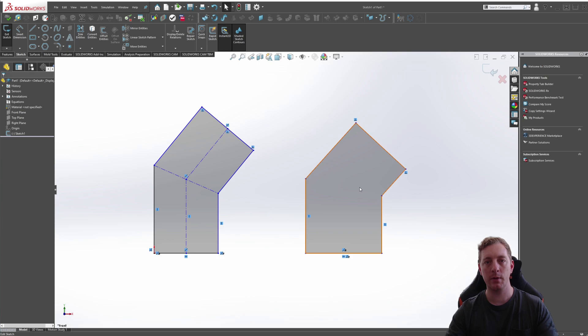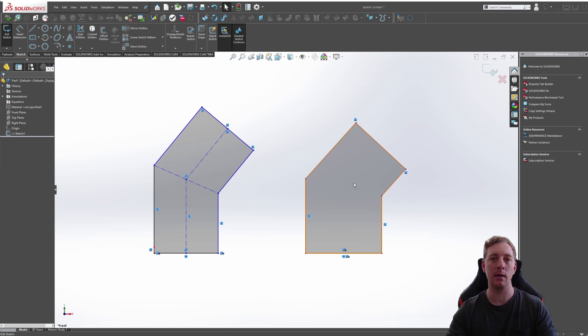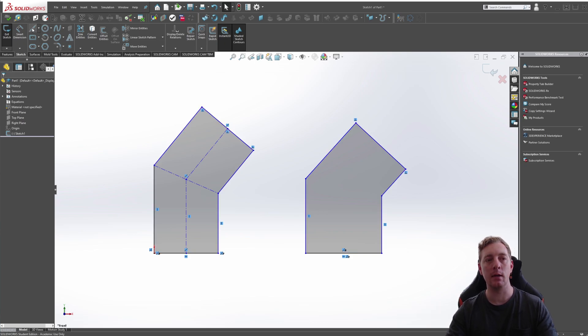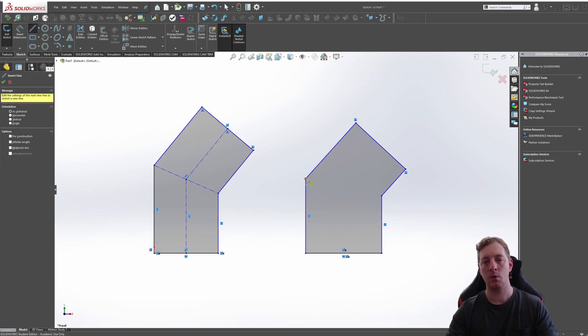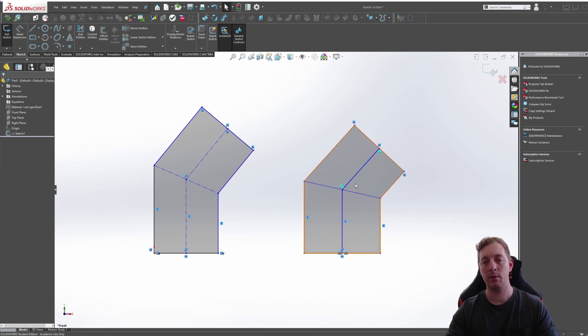One final thing about centerlines is you can convert normal lines to centerlines and then back again if you need to. It may be easier that you might create a normal line here to here, and then from here to here.